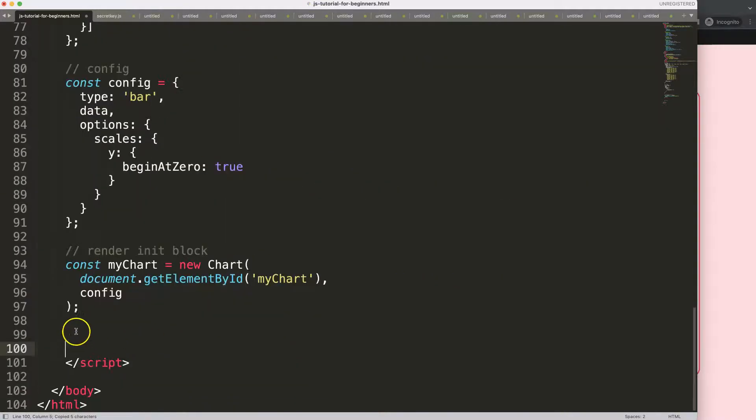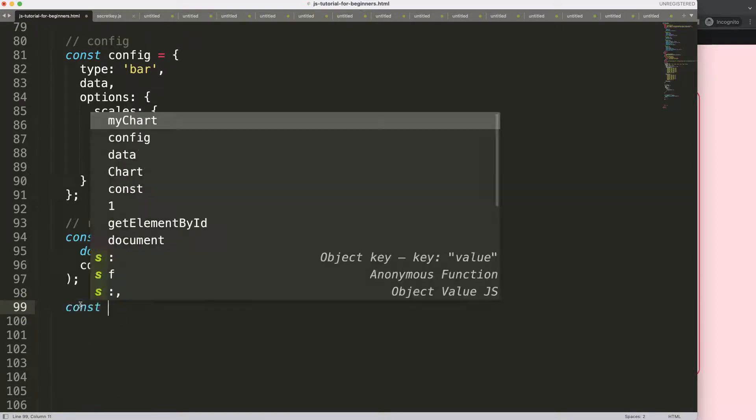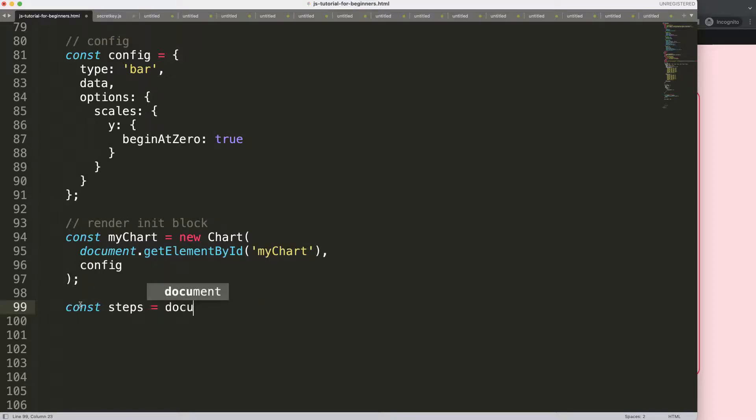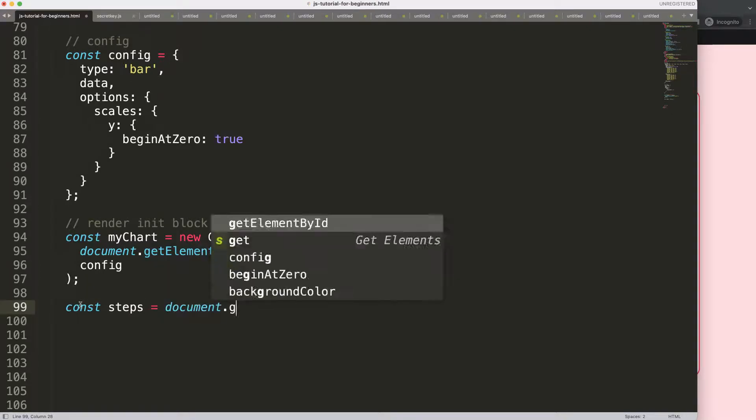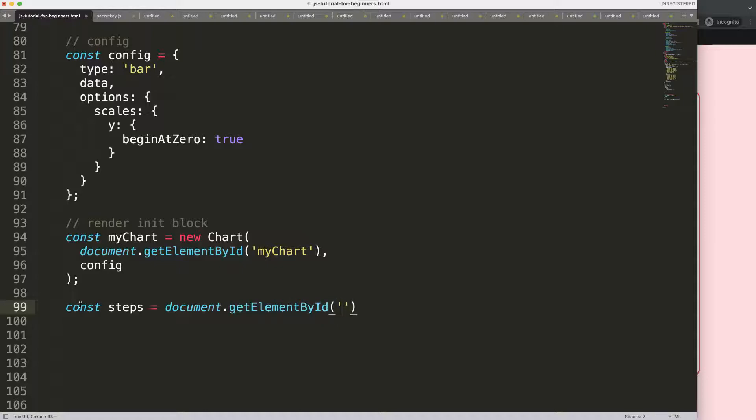So I'm going to copy that and go down here. And basically what I want to do here is I want to connect that. So I'm going to put it there. And then here what I want to do is, first of all, a constant. So const steps equals document.getElementById with the name steps, which makes sense.